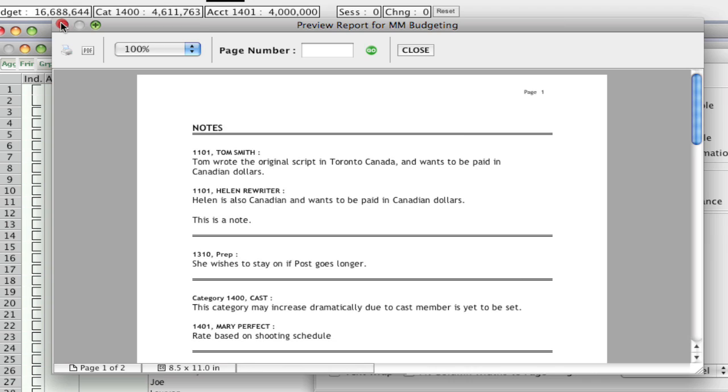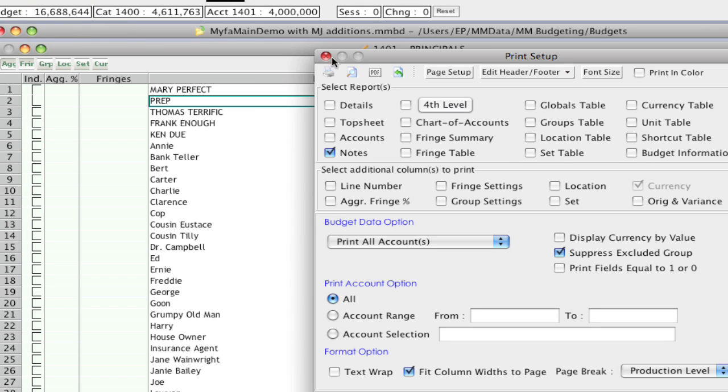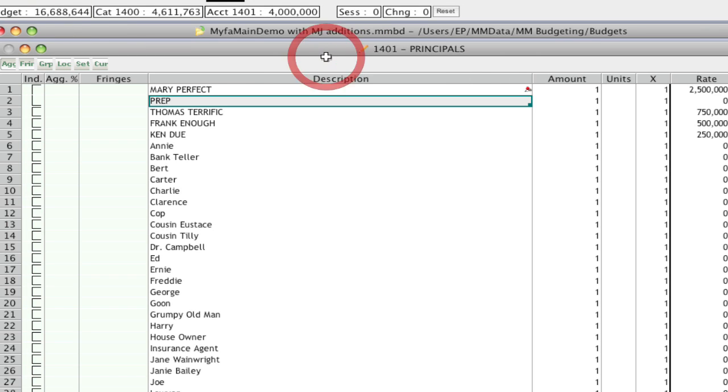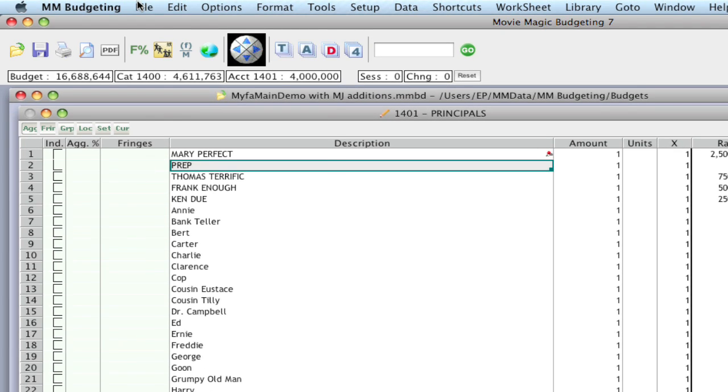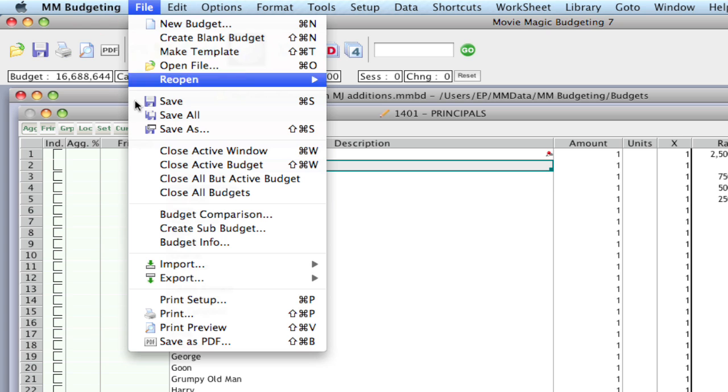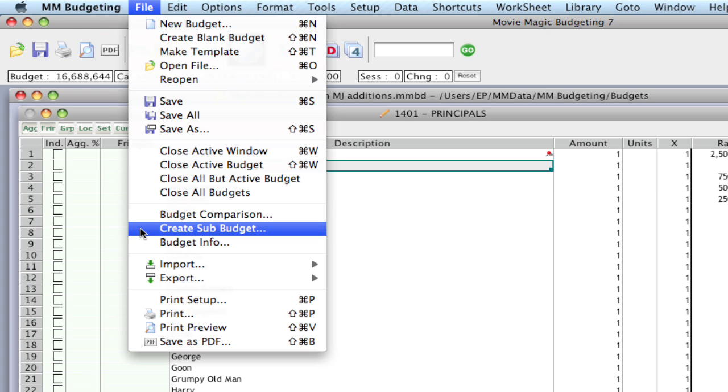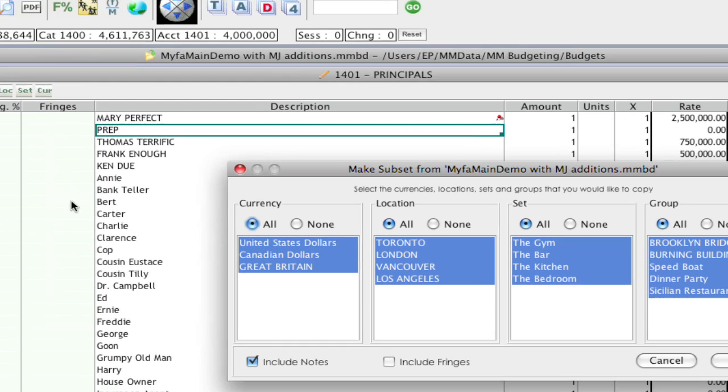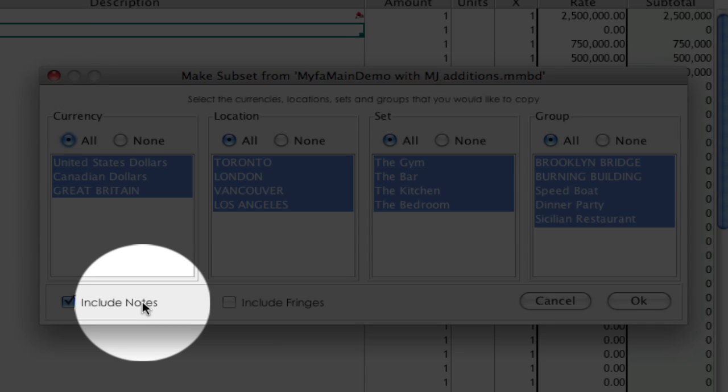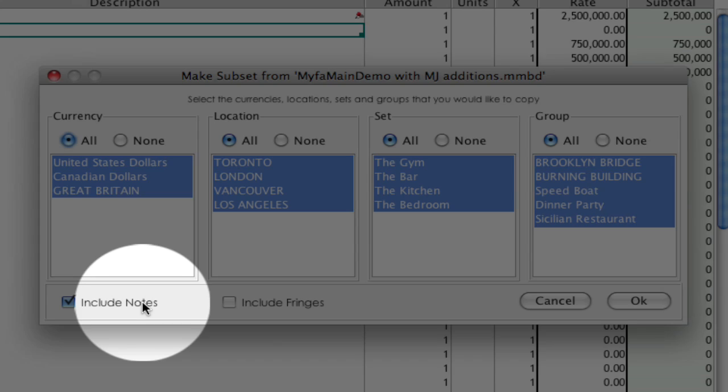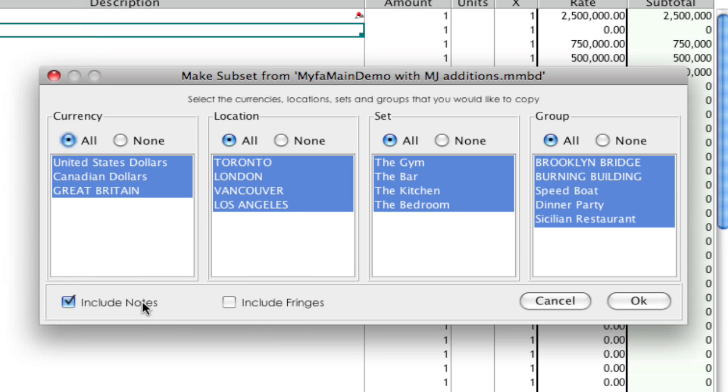Another really handy thing is if I go up to File, Create Subset Budget, there's an include notes checkbox option in the subset budget. What that can allow you to do is bring your notes over to your subset.